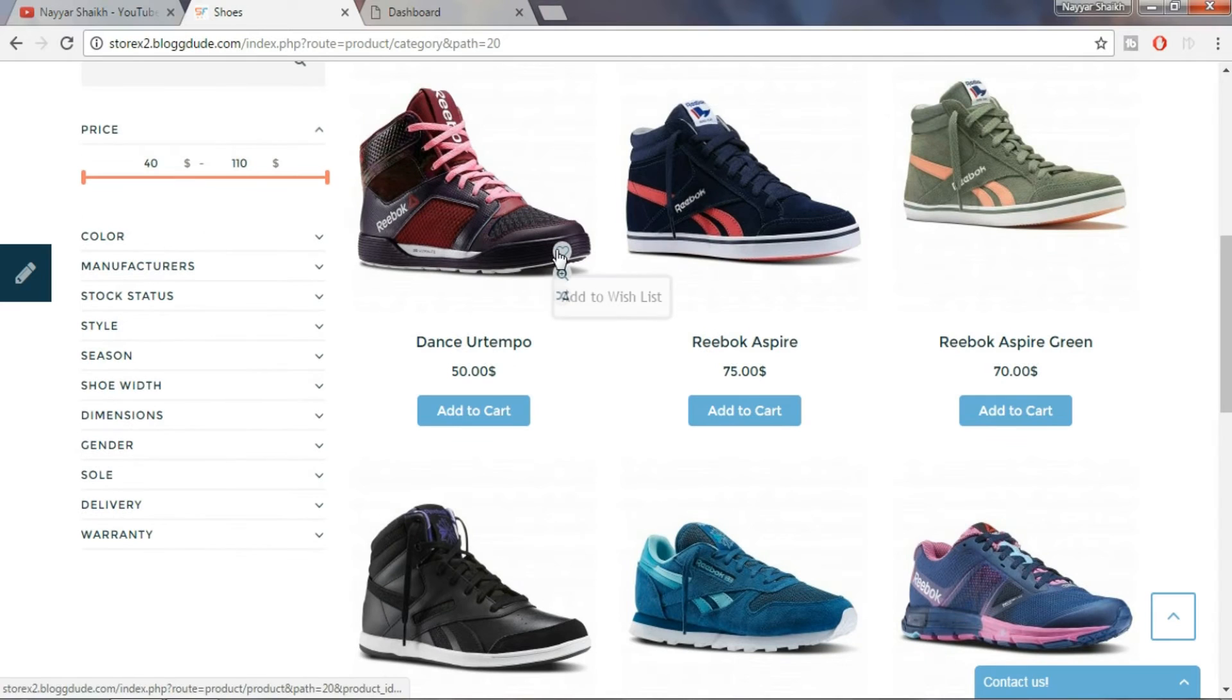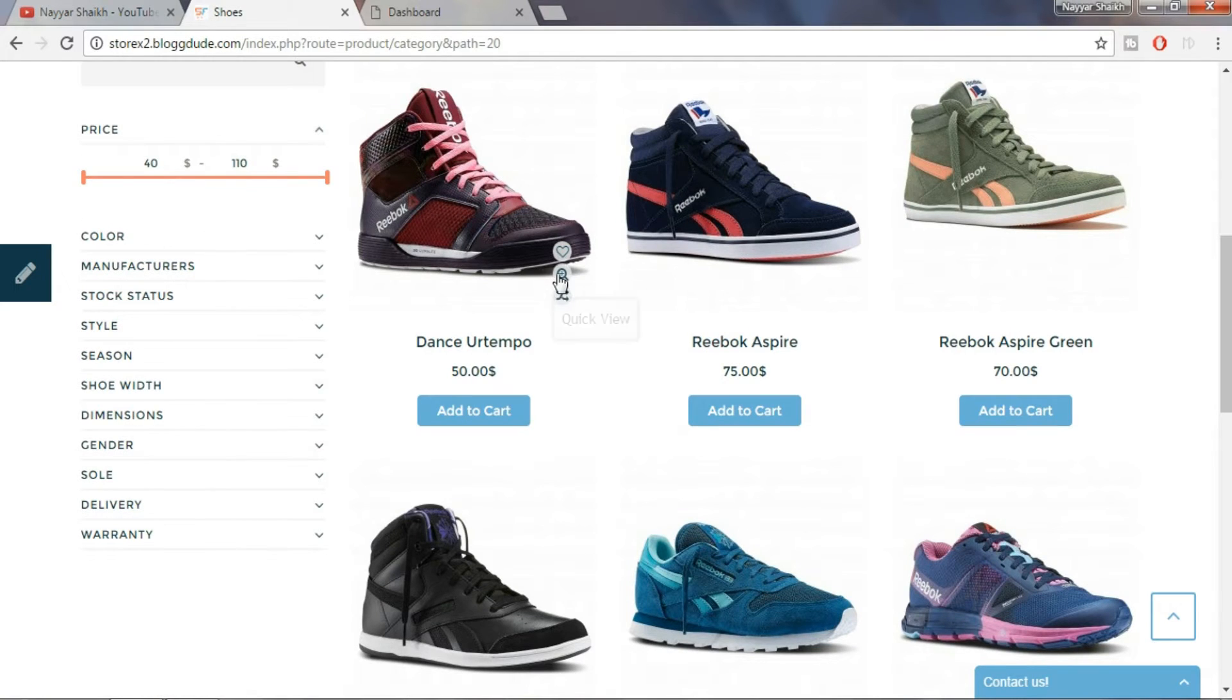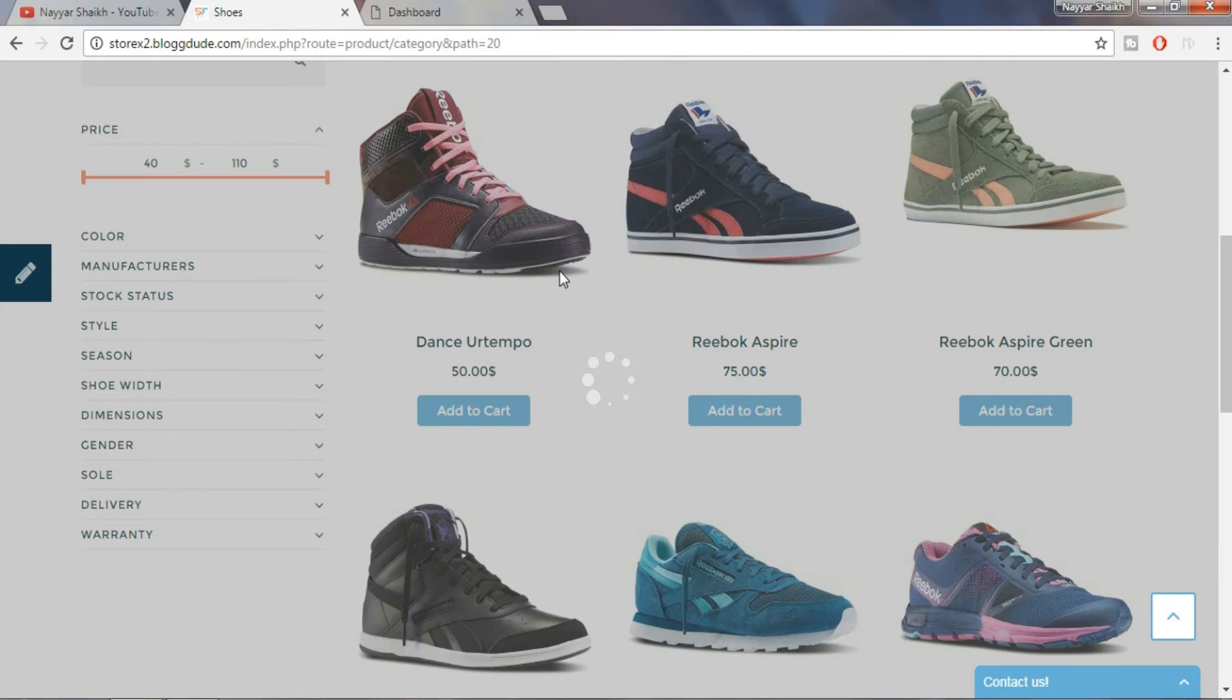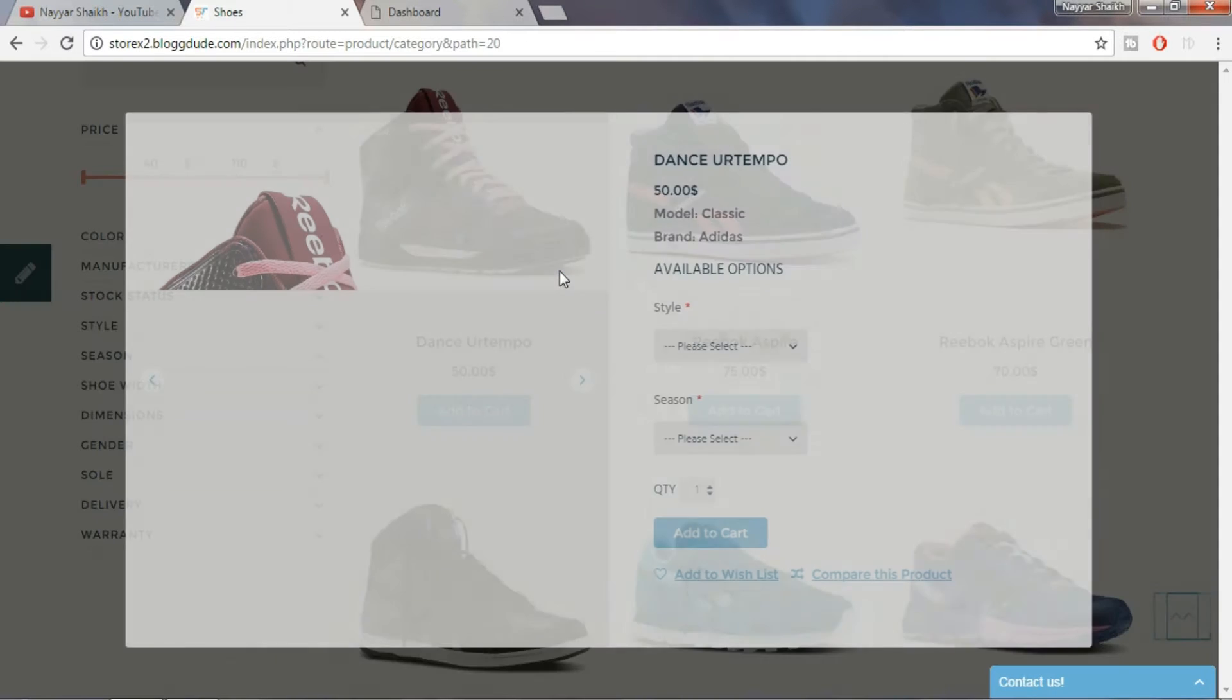Also, as you can see when we hover over the product, we get three options: Add to wishlist, quick view and compare this product.